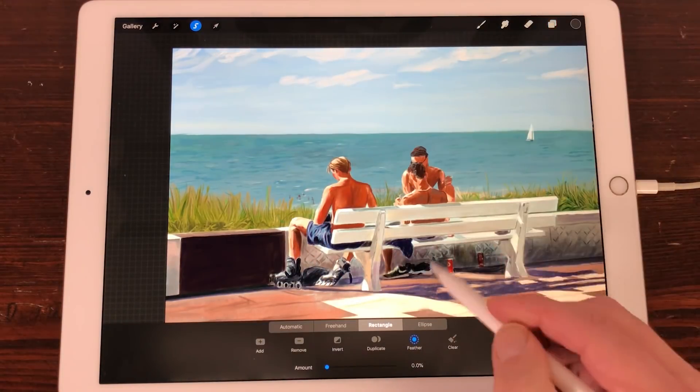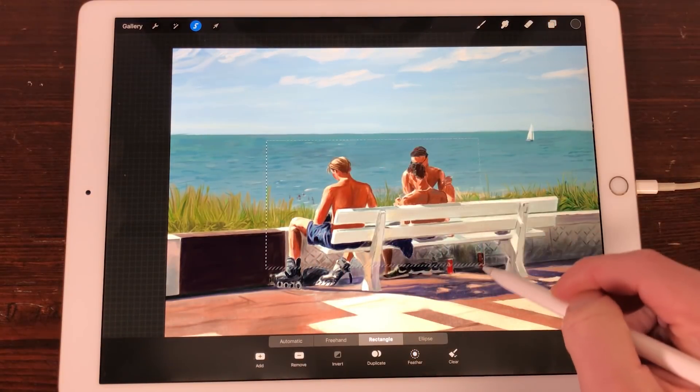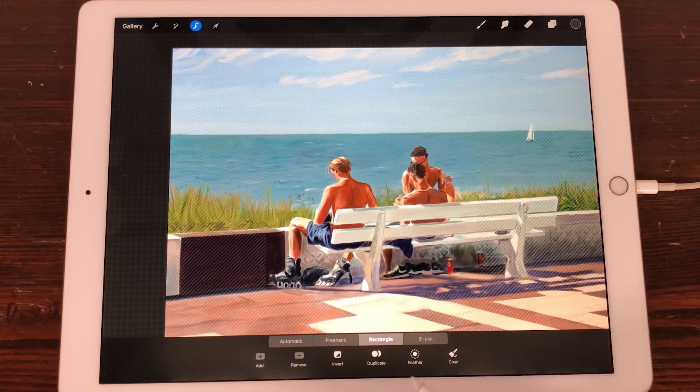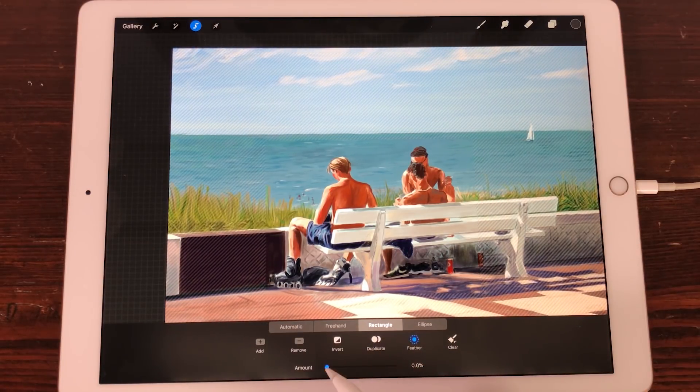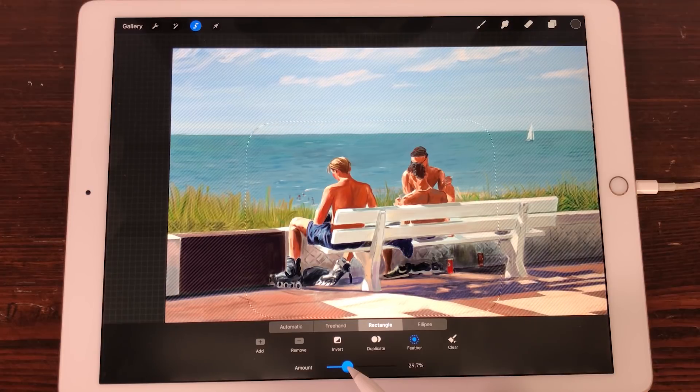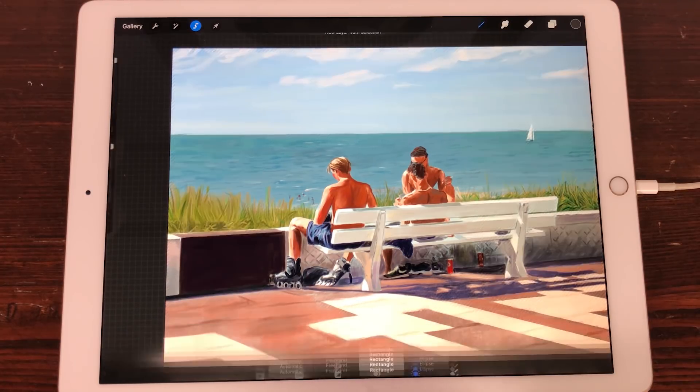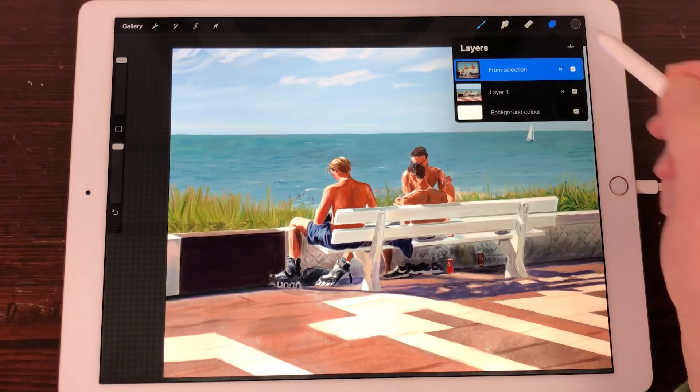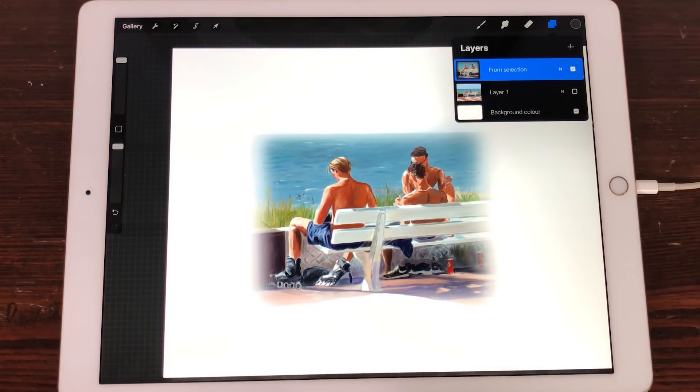Feather. When you have made a selection, you can soften the edges by tapping on Feather. Adjust the amount of feathering with the sliders. You can also make a selection and duplicate it to a new layer. The selection will have softer edges.